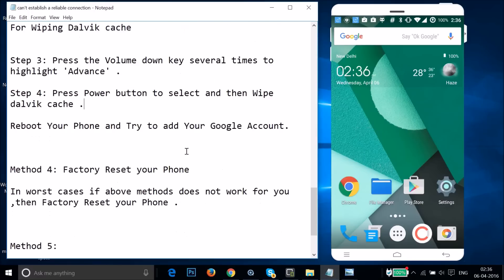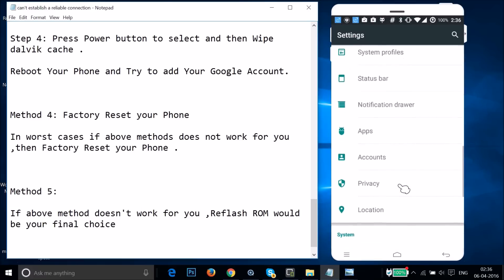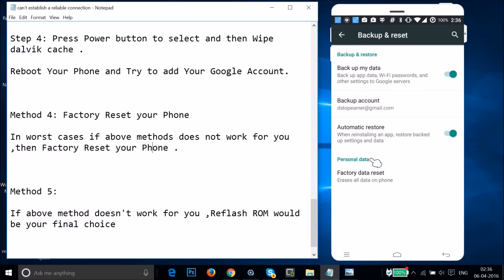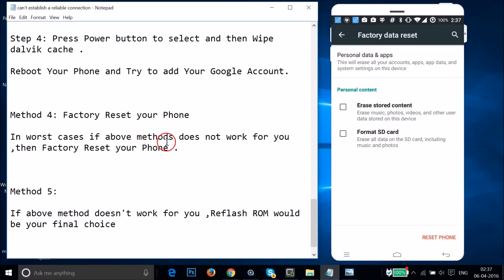If Method 3 doesn't fix your issue, try Method 4: factory data reset. In worst cases, if the above methods don't work, you have to reset your phone. Go to Settings > Backup and Reset > Factory Data Reset, then tap 'Reset Phone'. Make sure you take a backup of your data and apps before doing a factory reset.